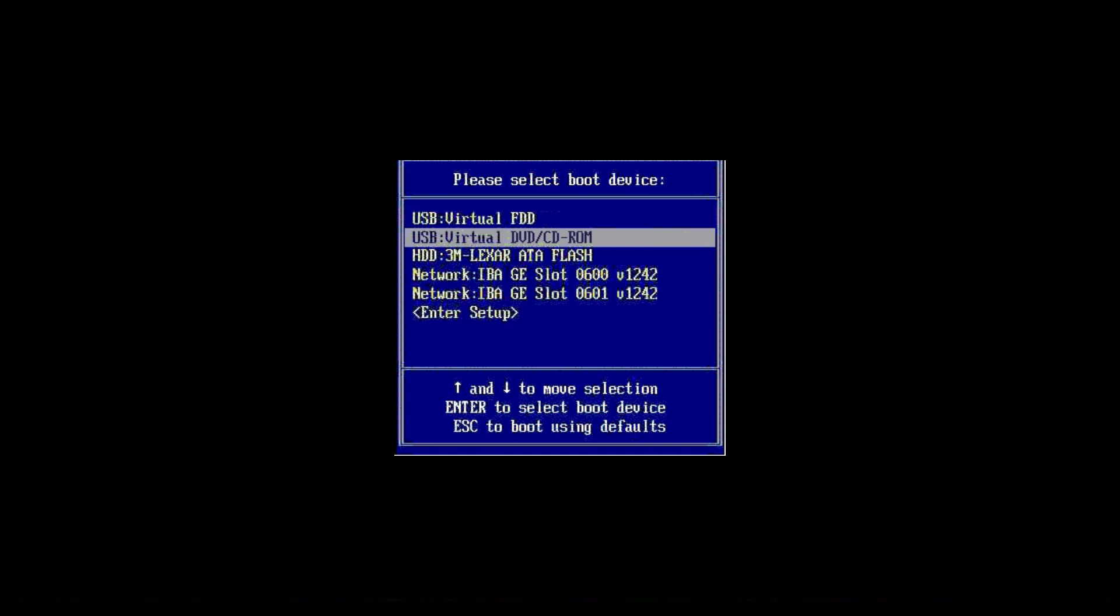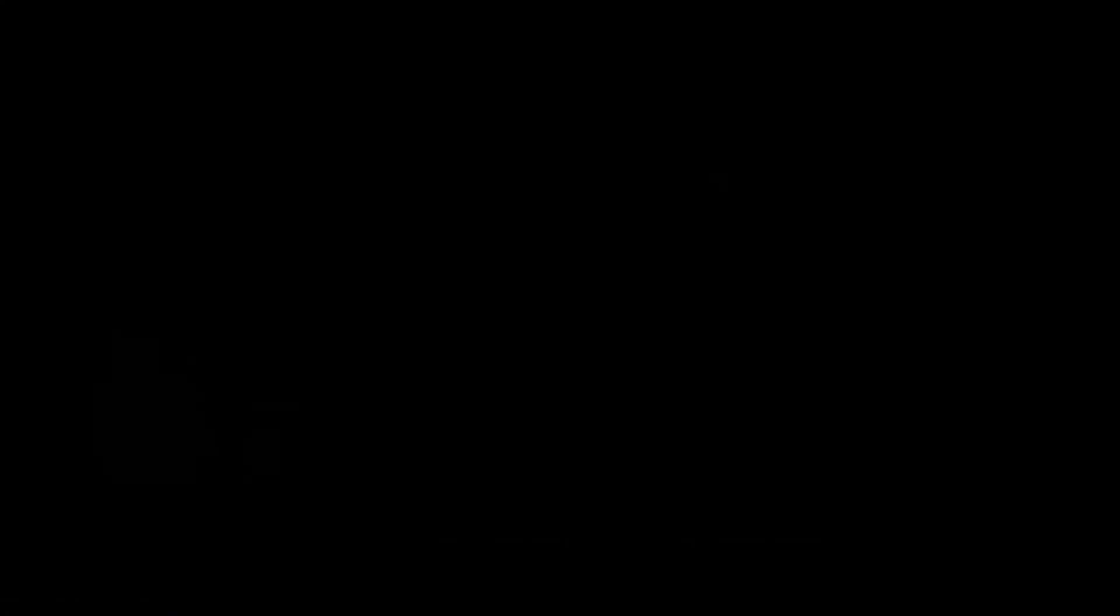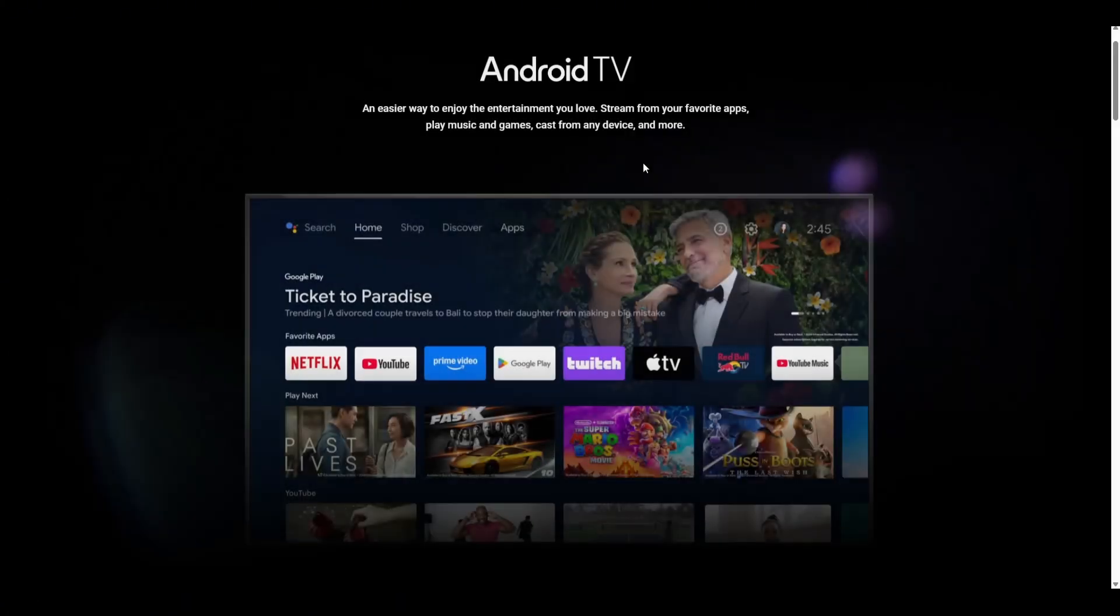If you are unsure which key to press, check your computer's manual or search online for the correct boot menu key. Select the USB drive from the list and press Enter. The computer will boot into Android TV and you will see the initial setup screen.